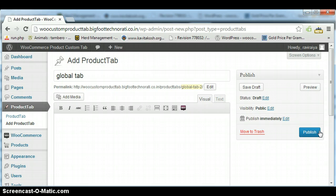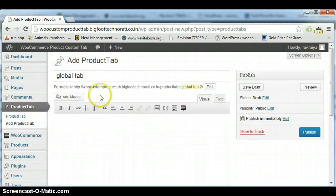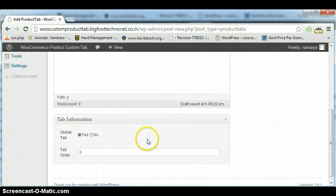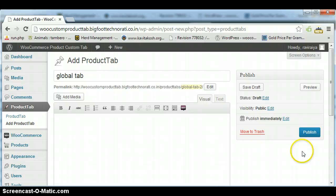If you want to create a local tab, just put the name here and click on no. After that, when you publish this tab, it will come as a local tab. This way you can create global tab and local tab.